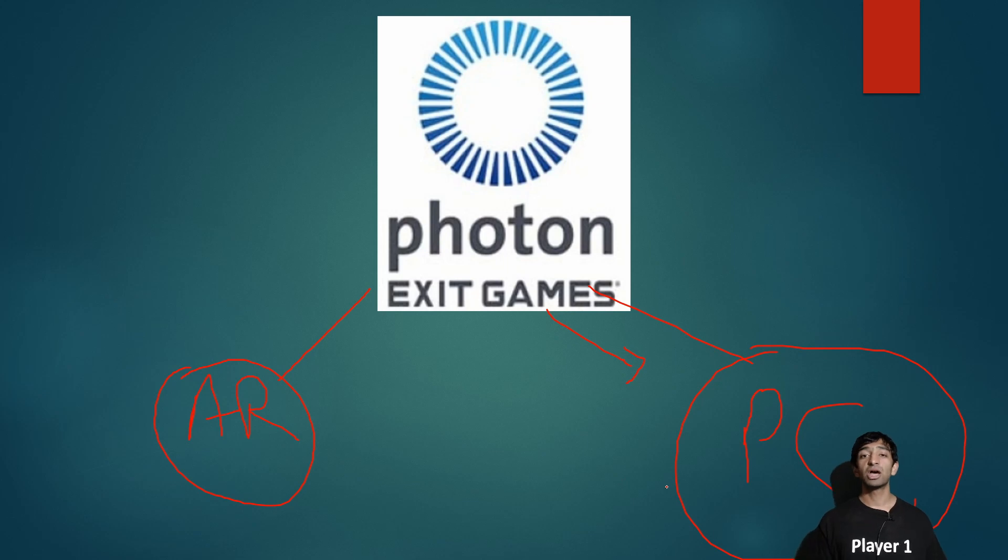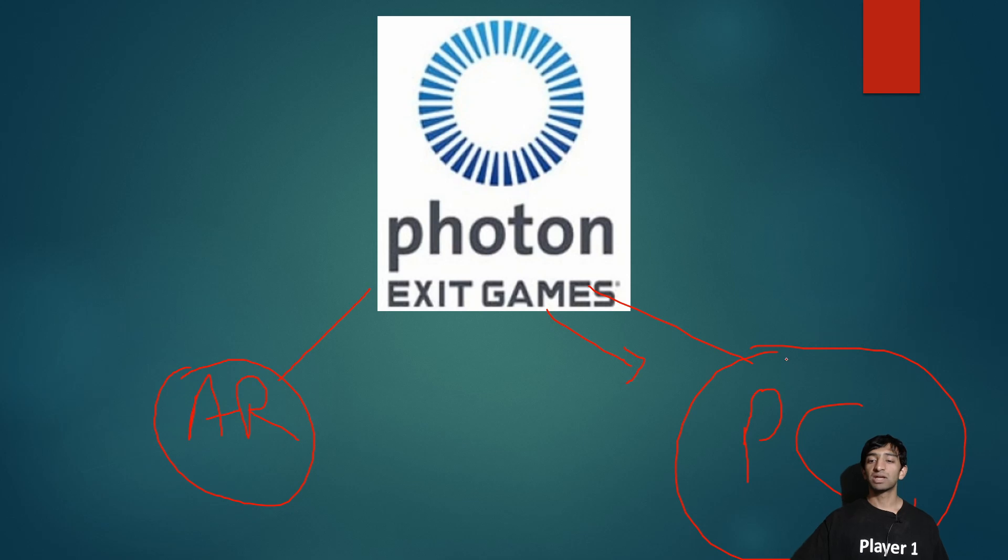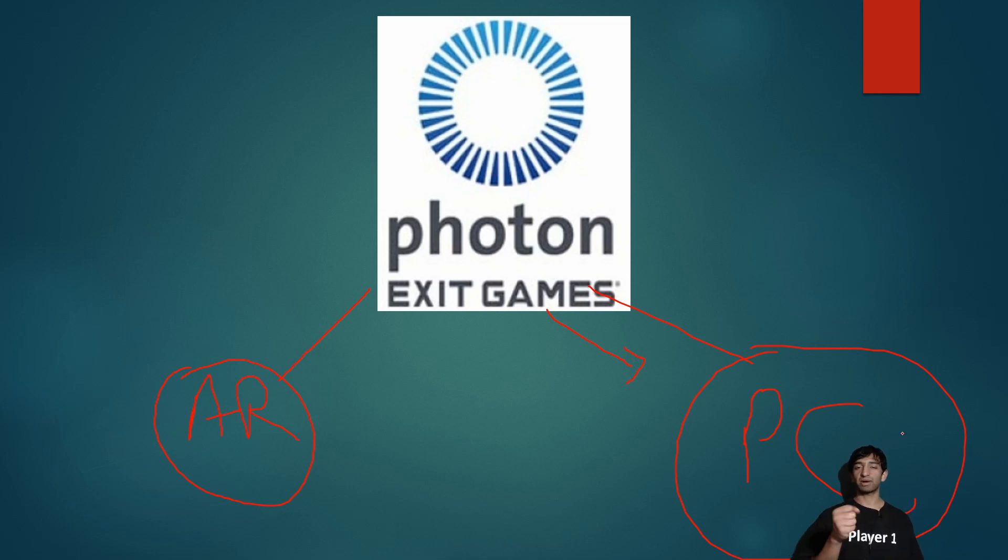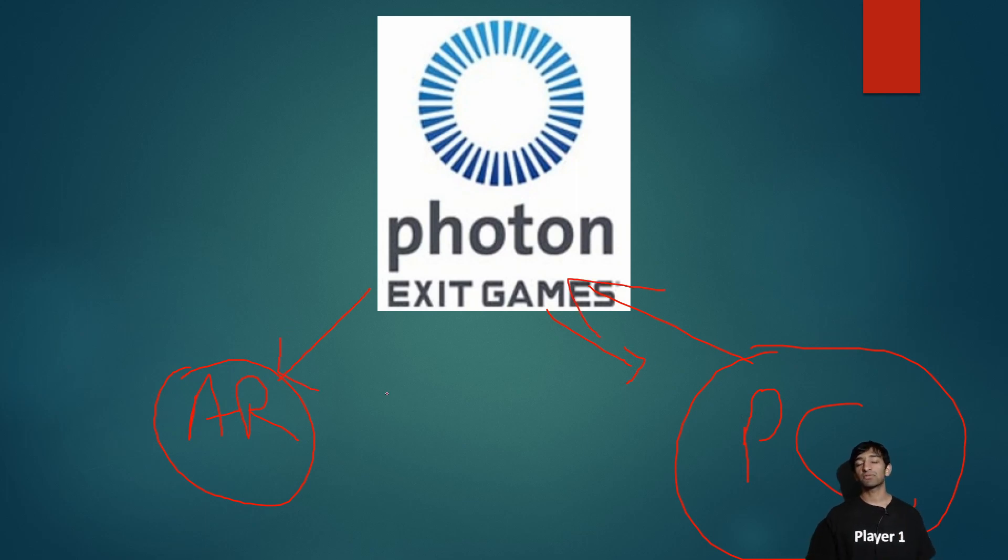In this case it is just the Vive, but if you have multiple PCs or phones, whatever you want to have, it would work for that as well. Same thing on the PC side—it's watching where my hand is moving and how the lightsaber is moving, it sends that data to Photon which then sends it down to AR.